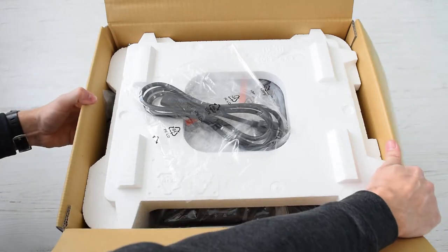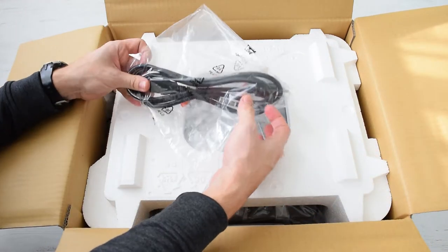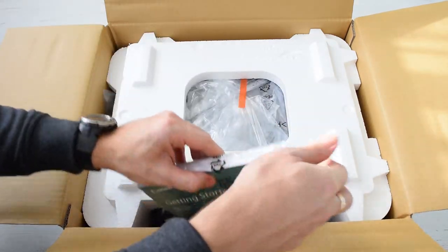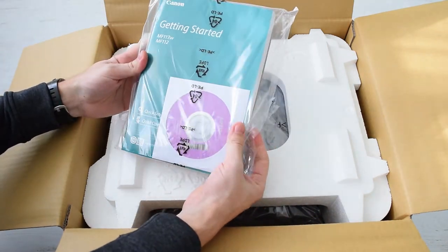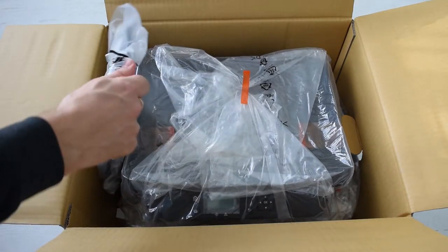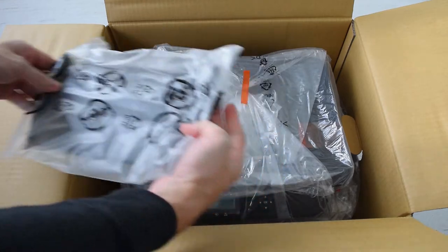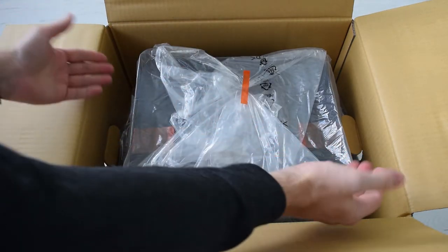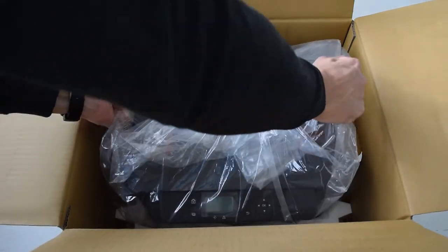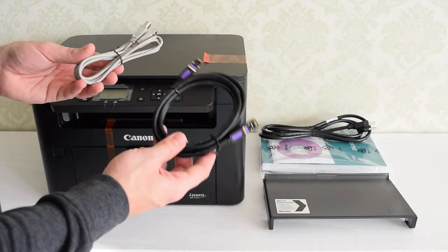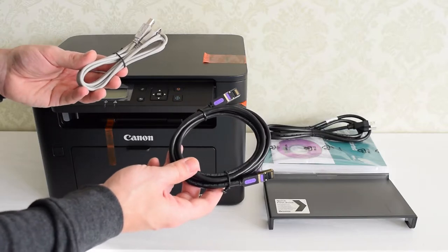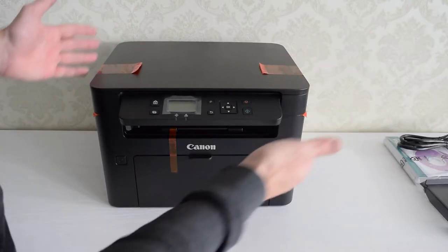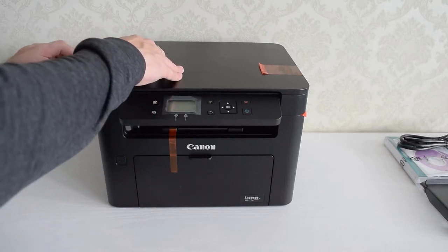In this box we've got a power cord, user manual and drivers, this is front shape cover and the printer itself. As you can see, this printer comes without USB and Ethernet cables, so if you're planning to use one of those connections, you need to buy that cable in advance. Ok, let's get rid of these protective films.